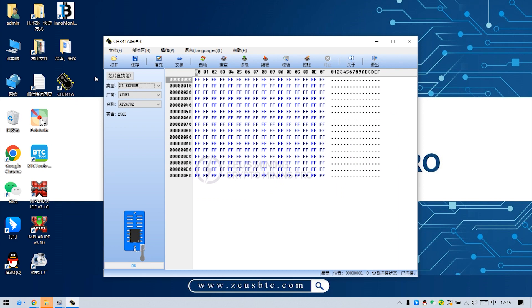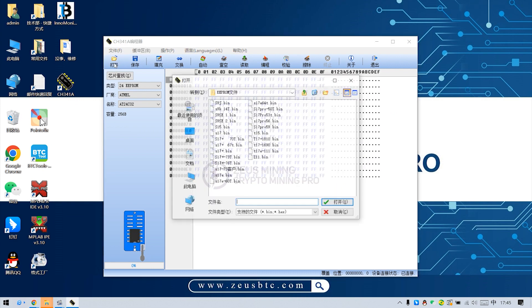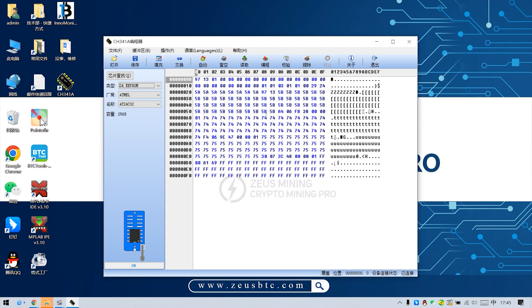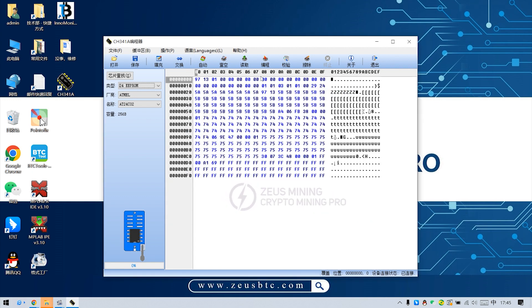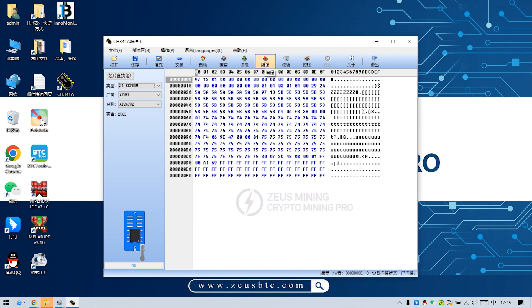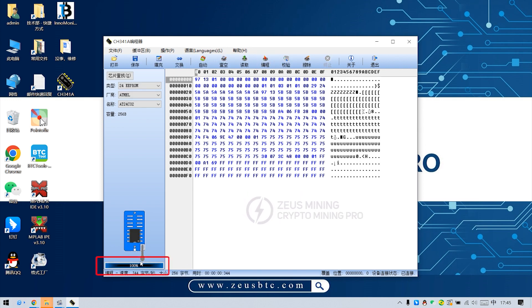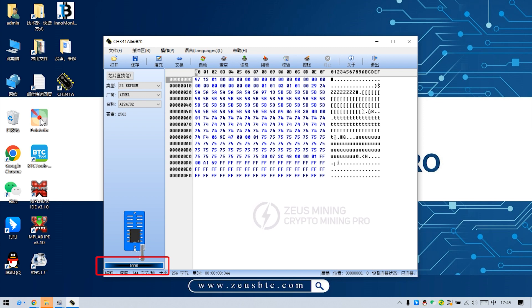Click open. Then select the saved program. Then click program. When you see the progress bar programming 100% here, it means the programming is complete.